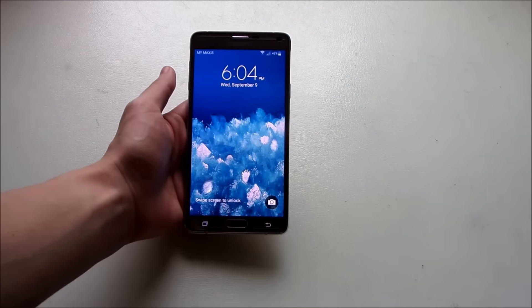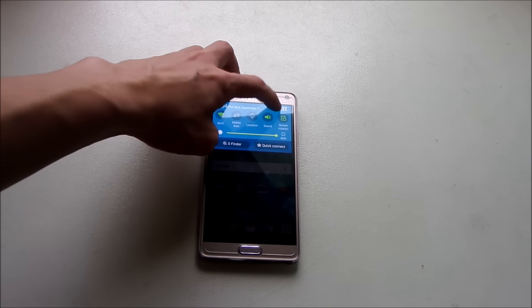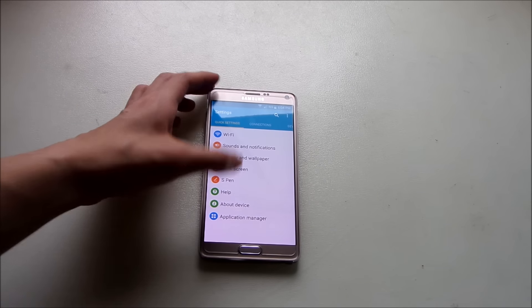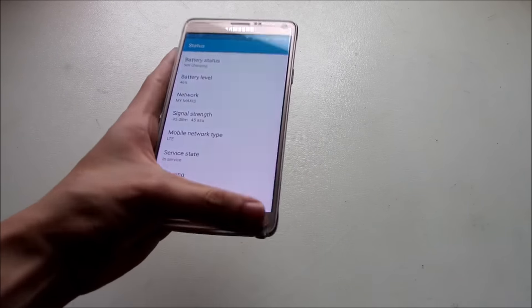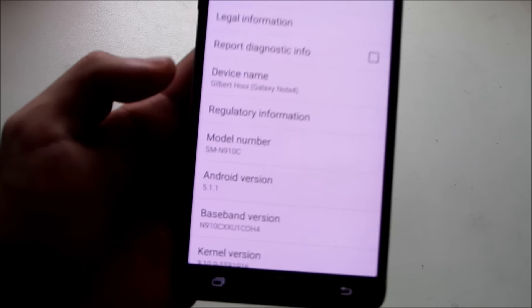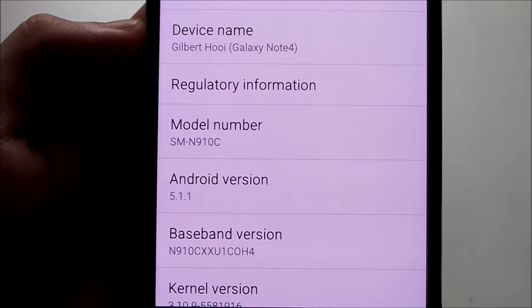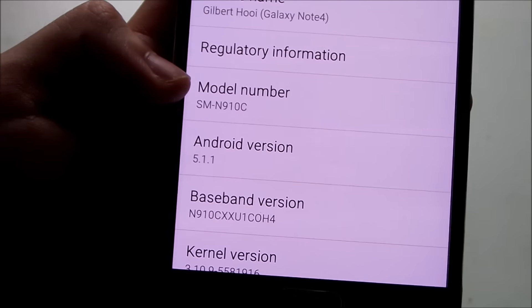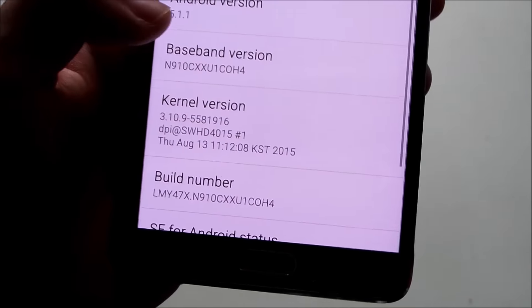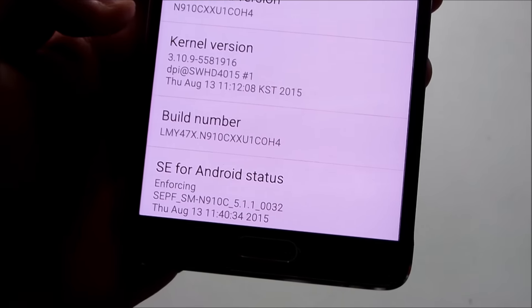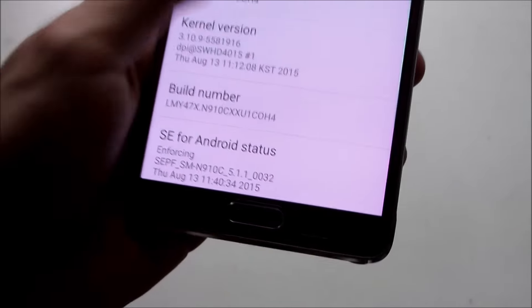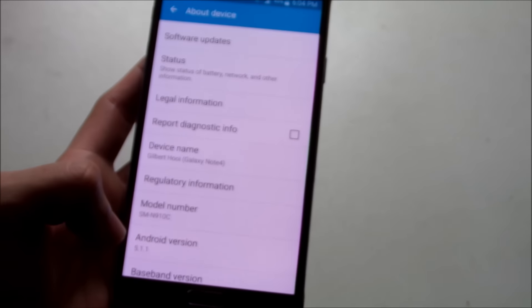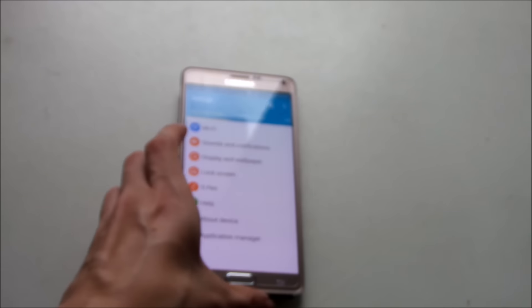Alright, let's unlock it and now let's go to settings to show you the device information. You can see here we are running on, let's zoom in here a bit, Android version 5.1.1. My model is SM-N910C which is the Exynos edition, and you can see my build number has changed now to XXU1COH4. Previously I was running on Android 5.0.2 and now it's running on 5.1.1.